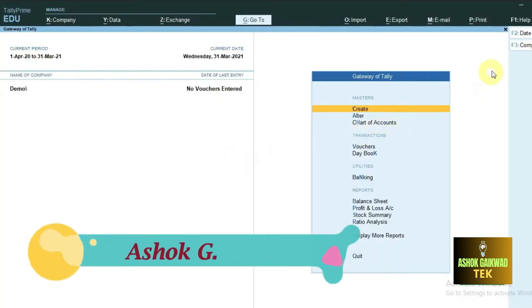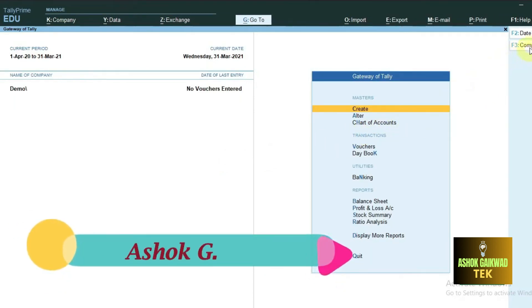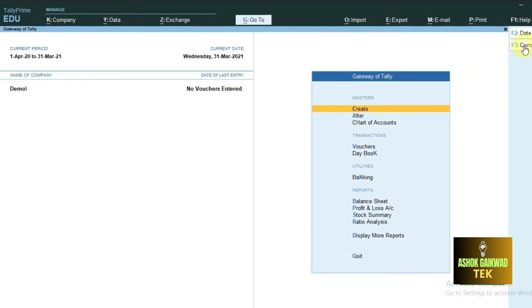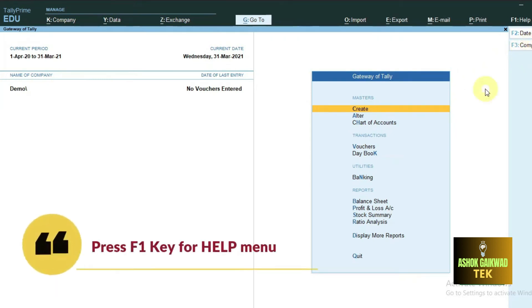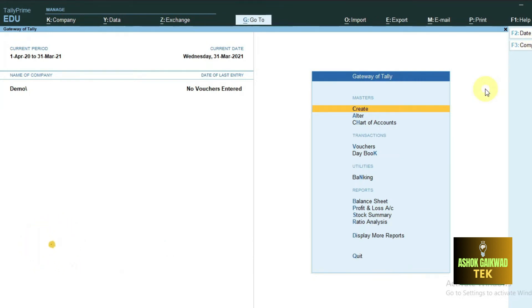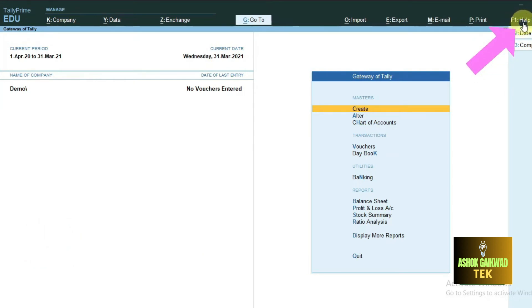Open any company, then press F1 key for help, or you can just press on the help button which is at the top corner right side.